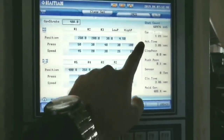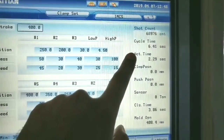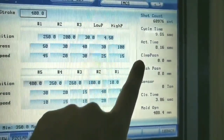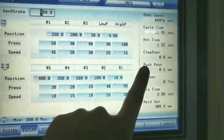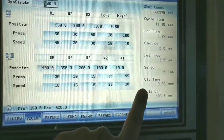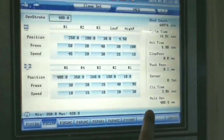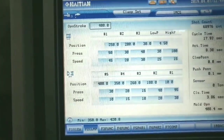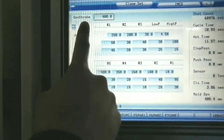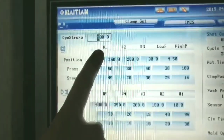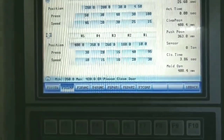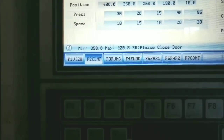Here the cycle time is shown — actual cycle time, the current clamp position, sensor status, closing time, and how much the mold is opening. All these things we are going to know from this page. This is one of the most important pages in the Haitain PLC.